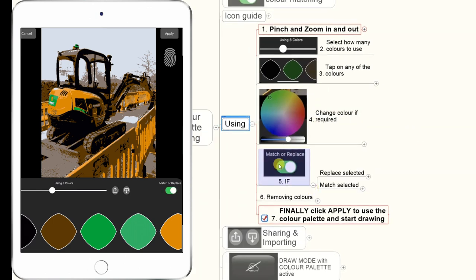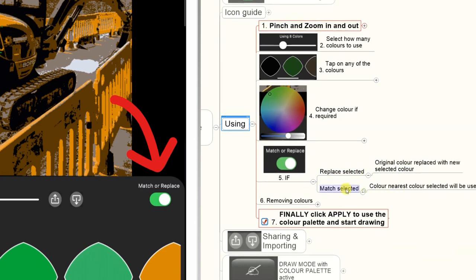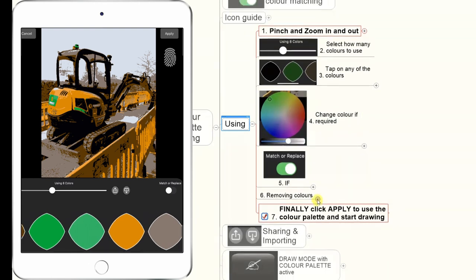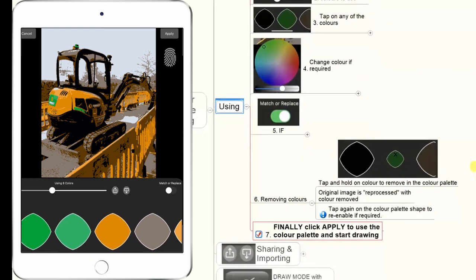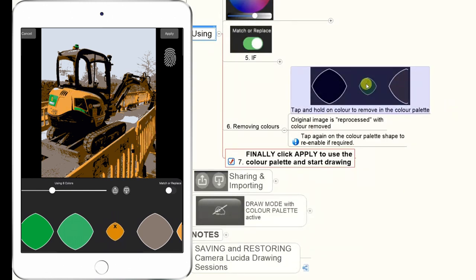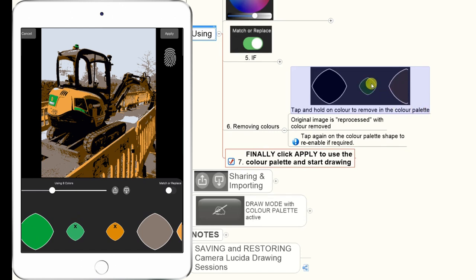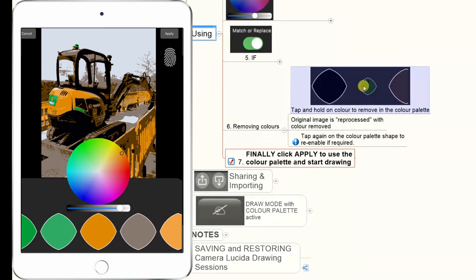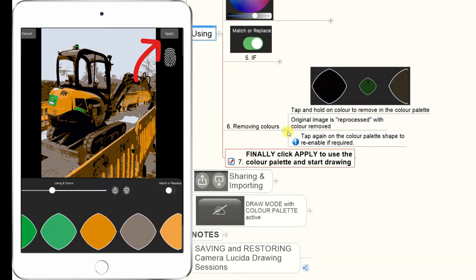You can then select the Match or Replace mode. Replace substitutes the original extracted color with your selected color, while Match finds the nearest color to the one you've selected. You can also remove colors — say you've selected eight colors but don't want the green. If you tap and hold on a color, it will remove it from the palette. The image is then reprocessed with that color removed. You can also re-enable it by tapping on that color again.